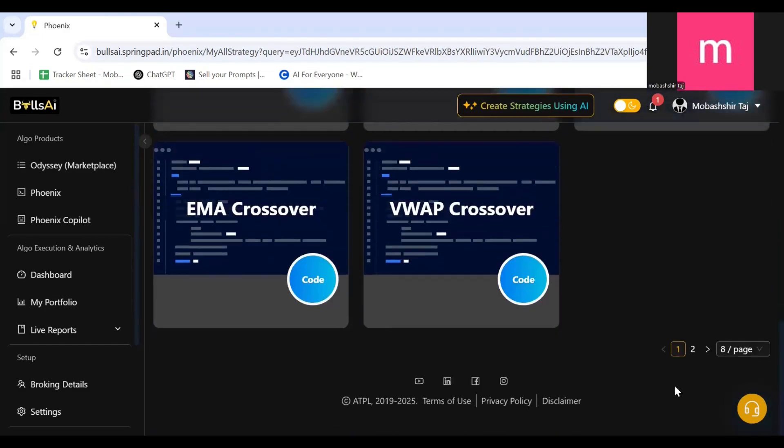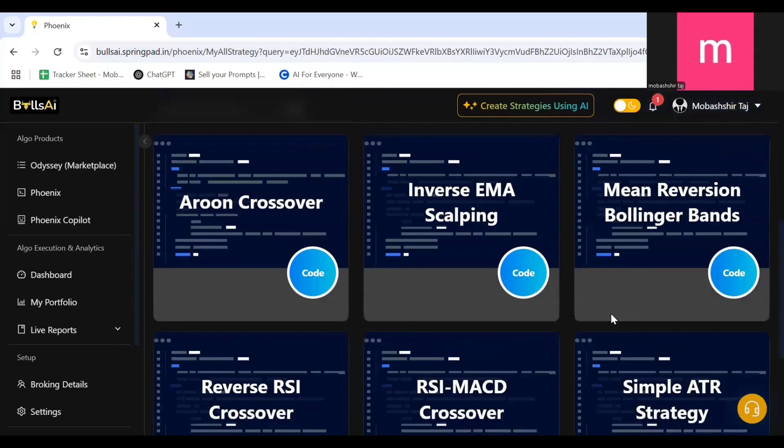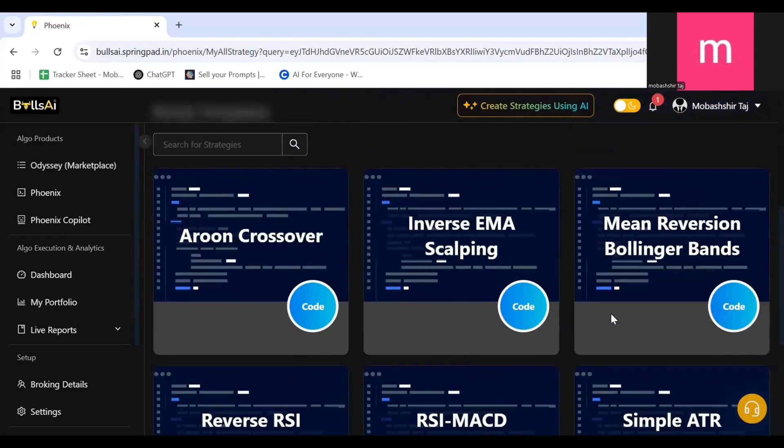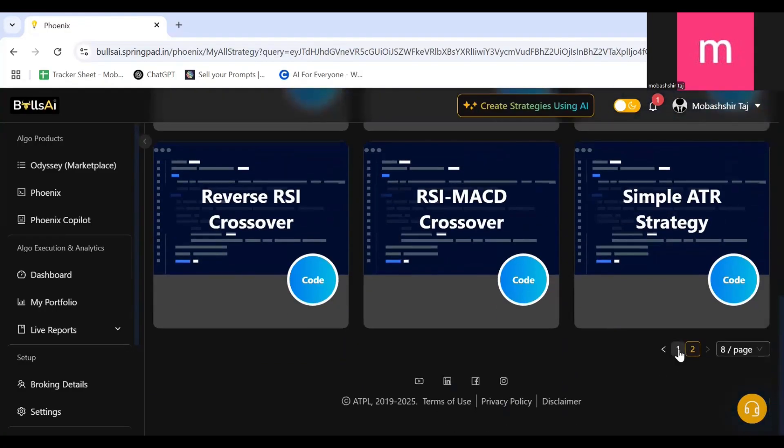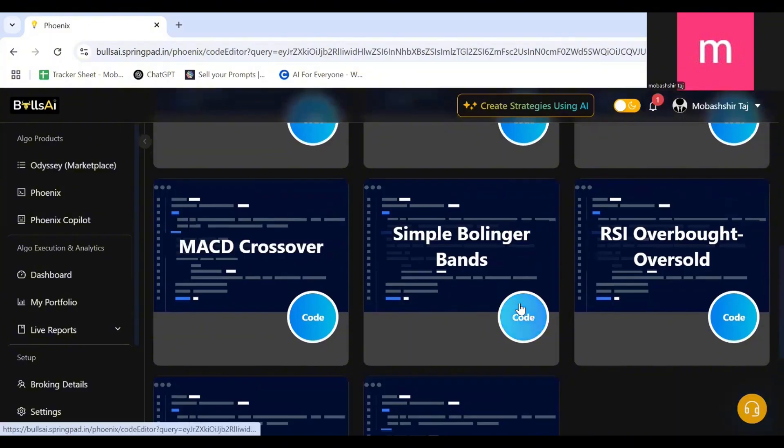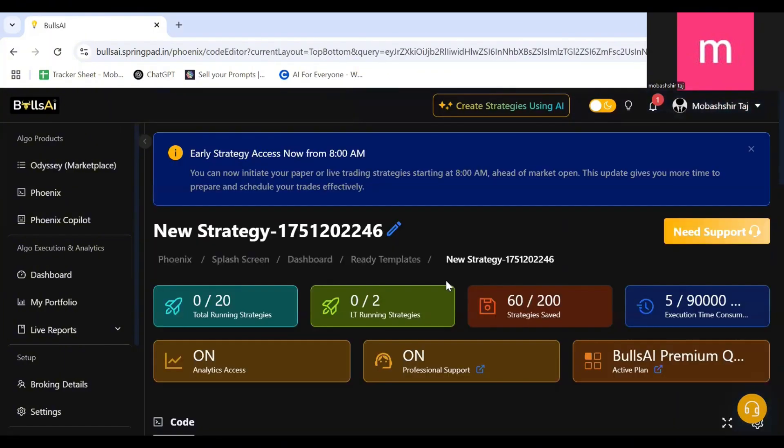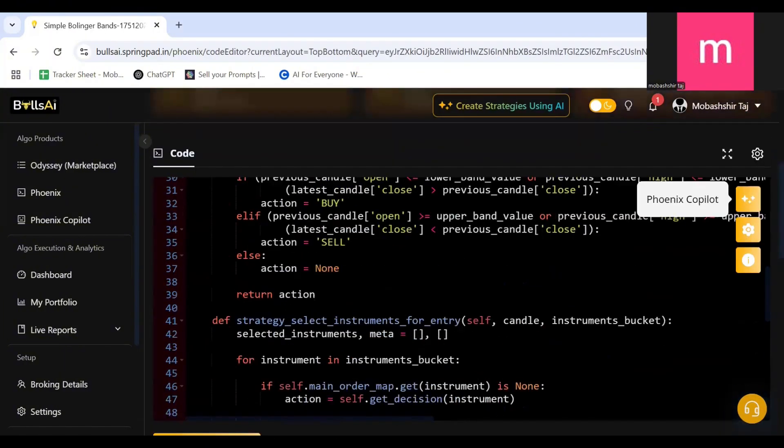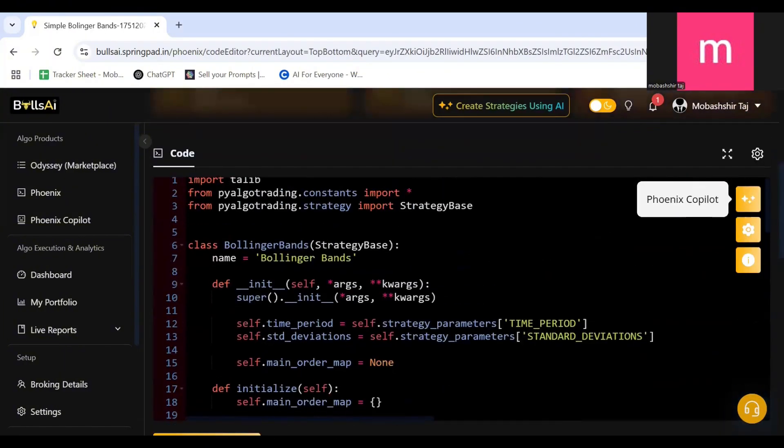In the Bollinger Band divisions we have Simple Bollinger Bands and we have Mean Reversion Bollinger Bands. Let's see what is Simple Bollinger Bands. I'll click on Code. This is the code for Simple Bollinger Bands.